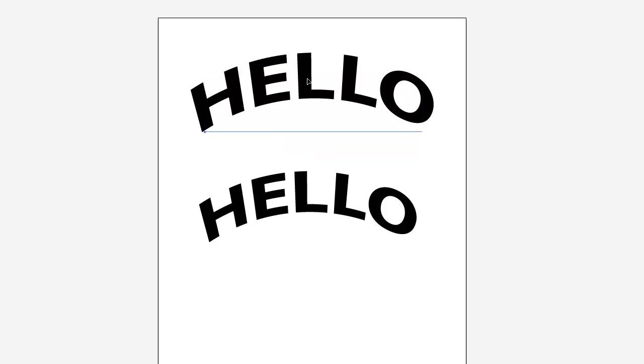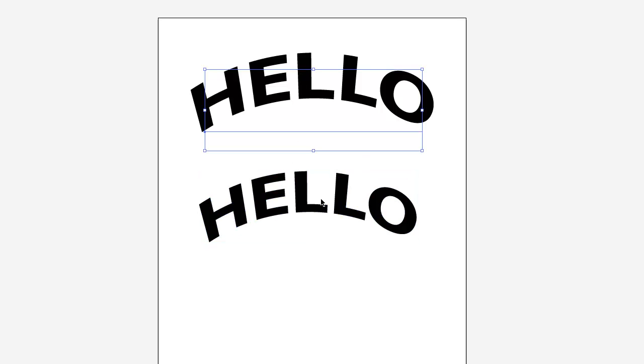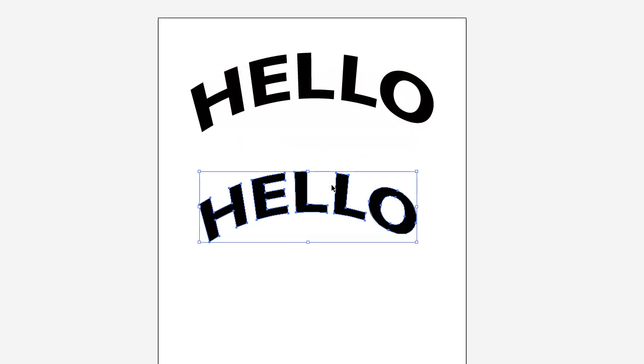So always save a file with all your text as text, and then save another version after you've flattened everything. And so yeah, that's it.